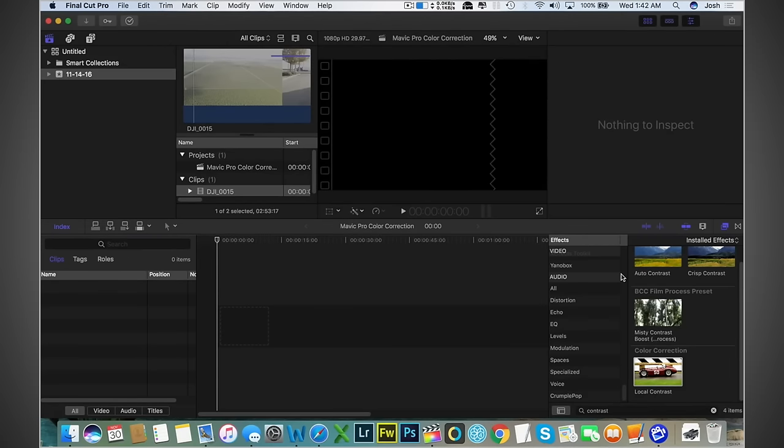What is up my fellow YouTubers, Josh here from Momentum Productions and today we are going to be having a really important video tutorial. This all has to do with color correction.